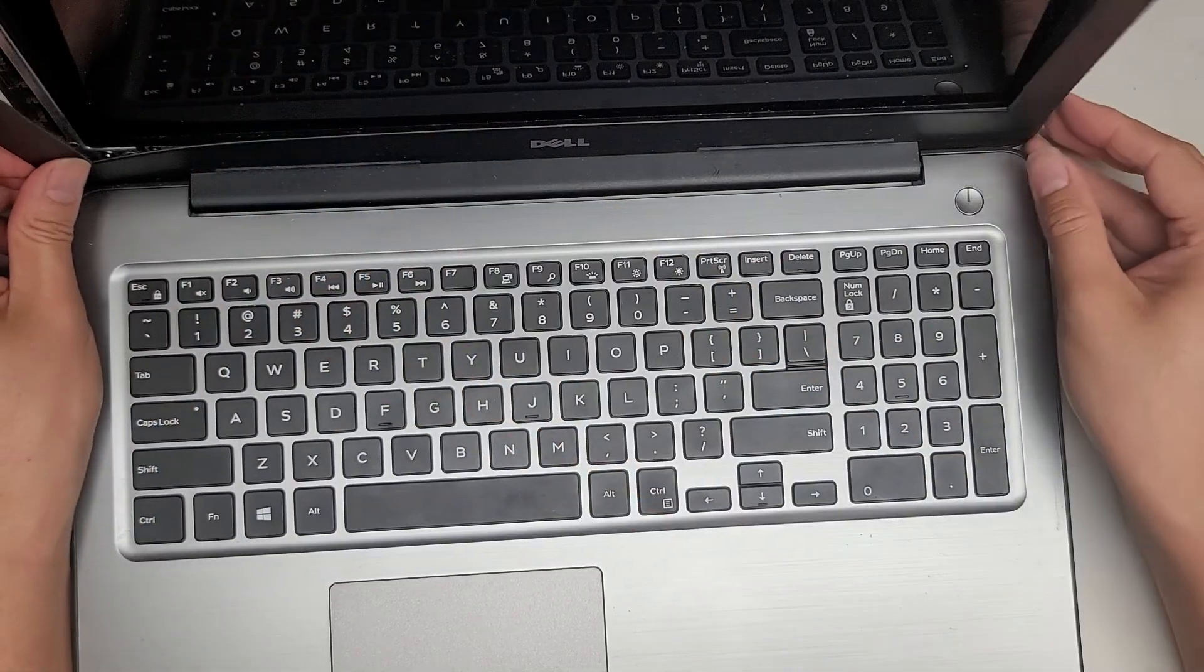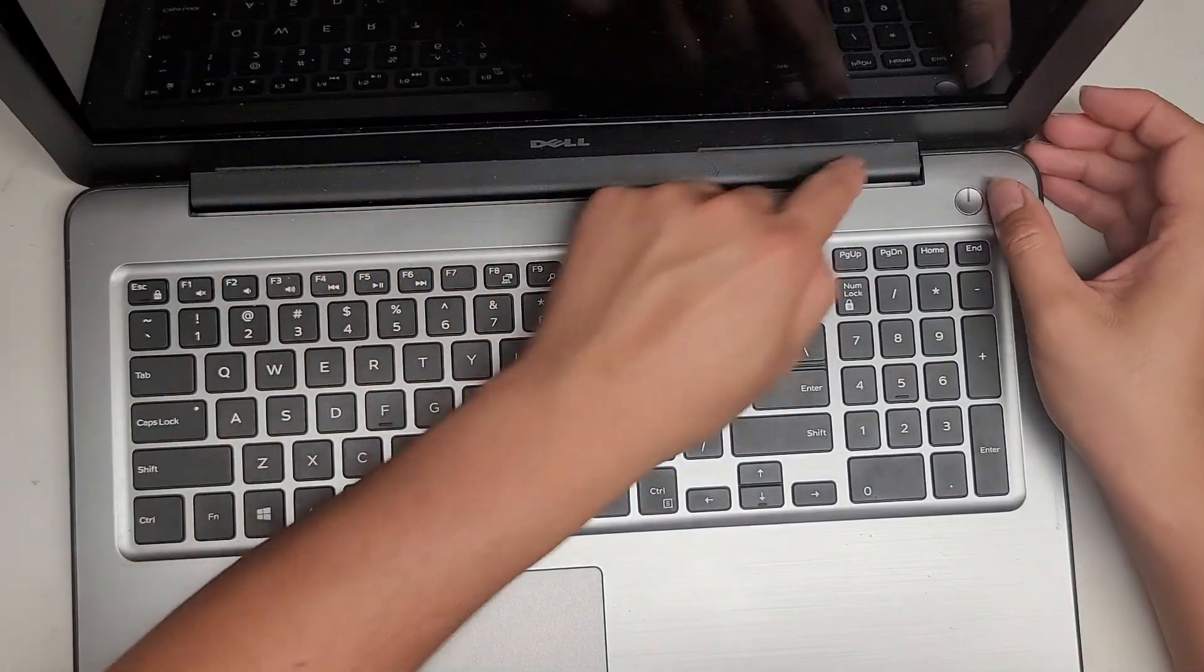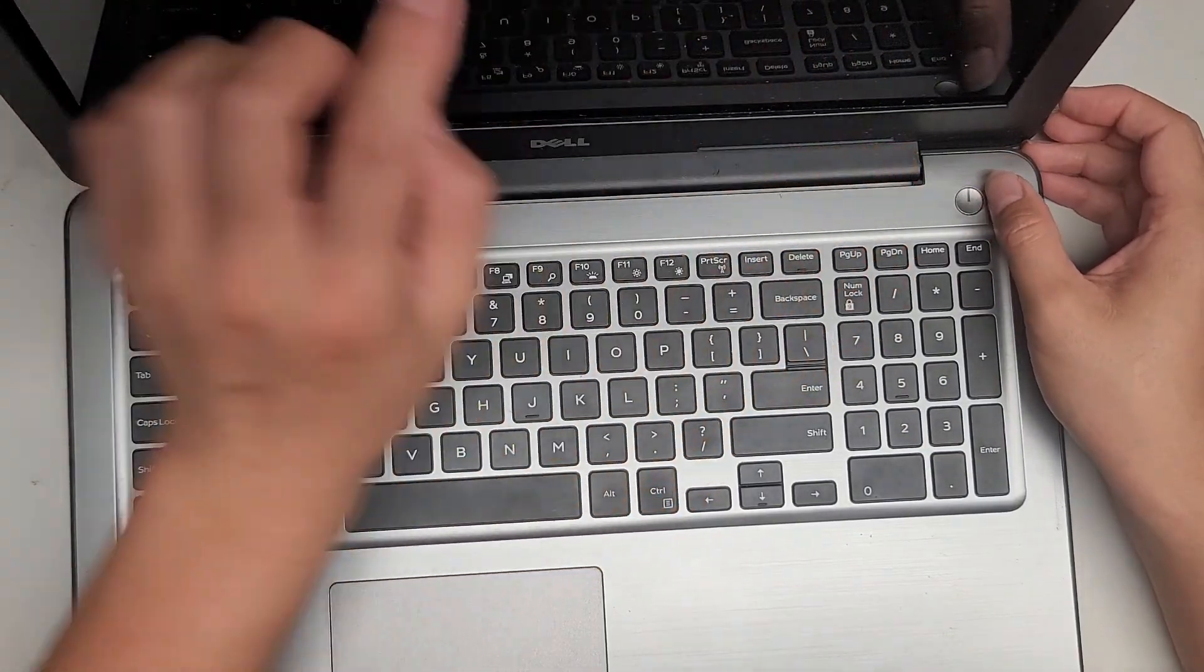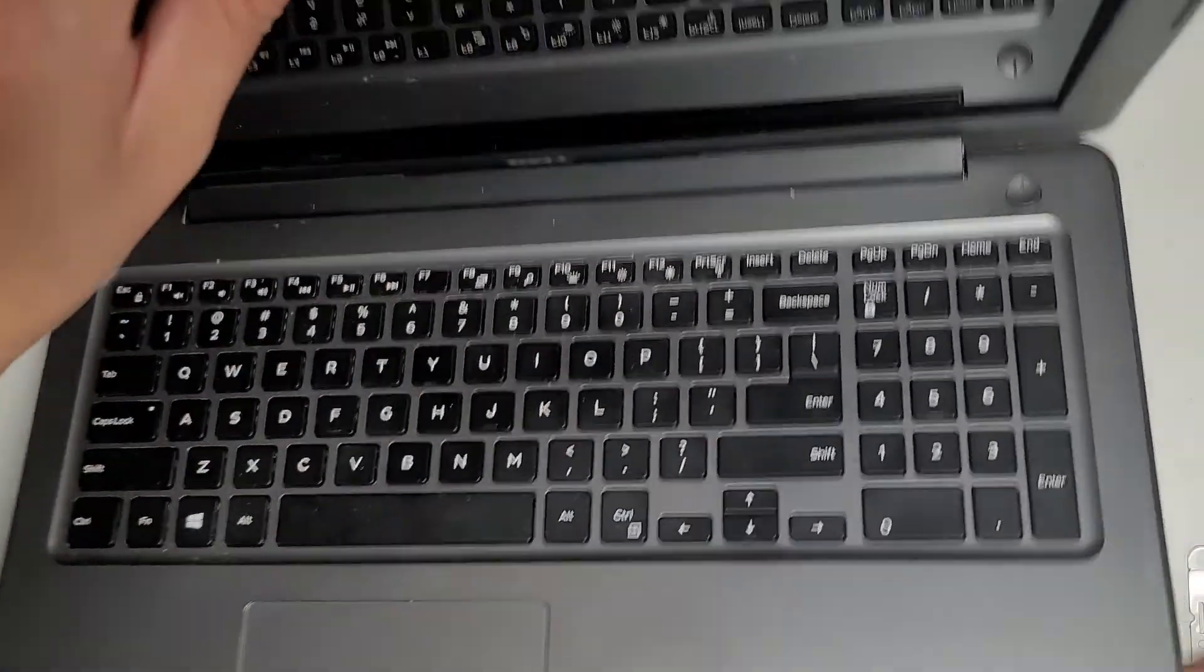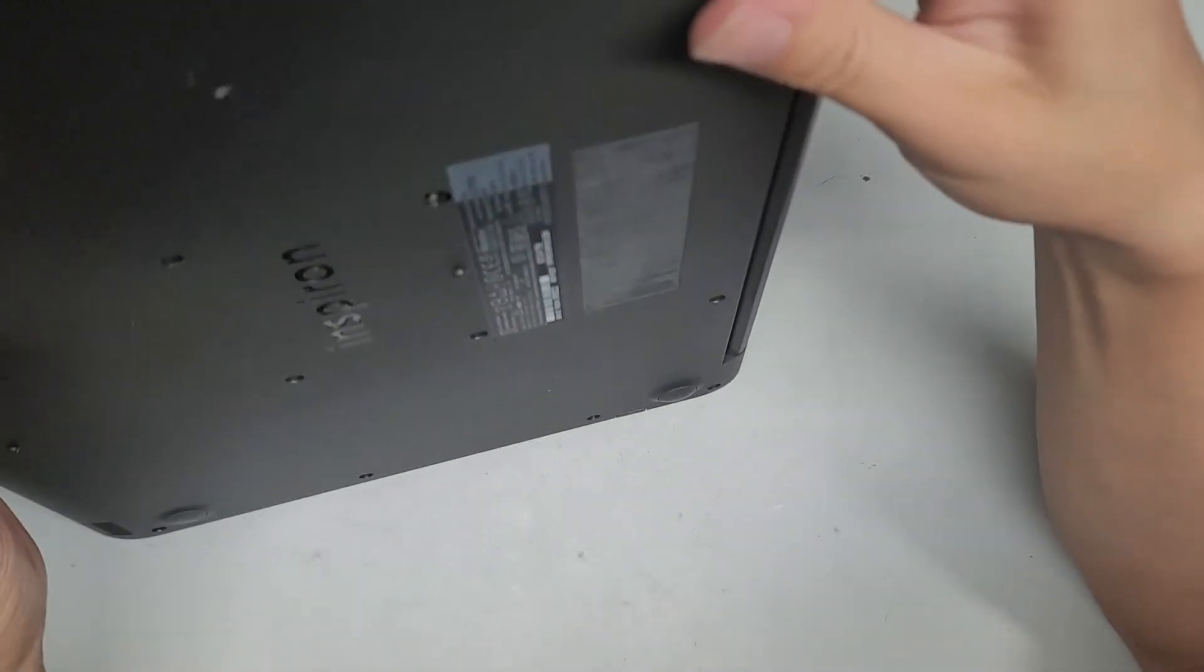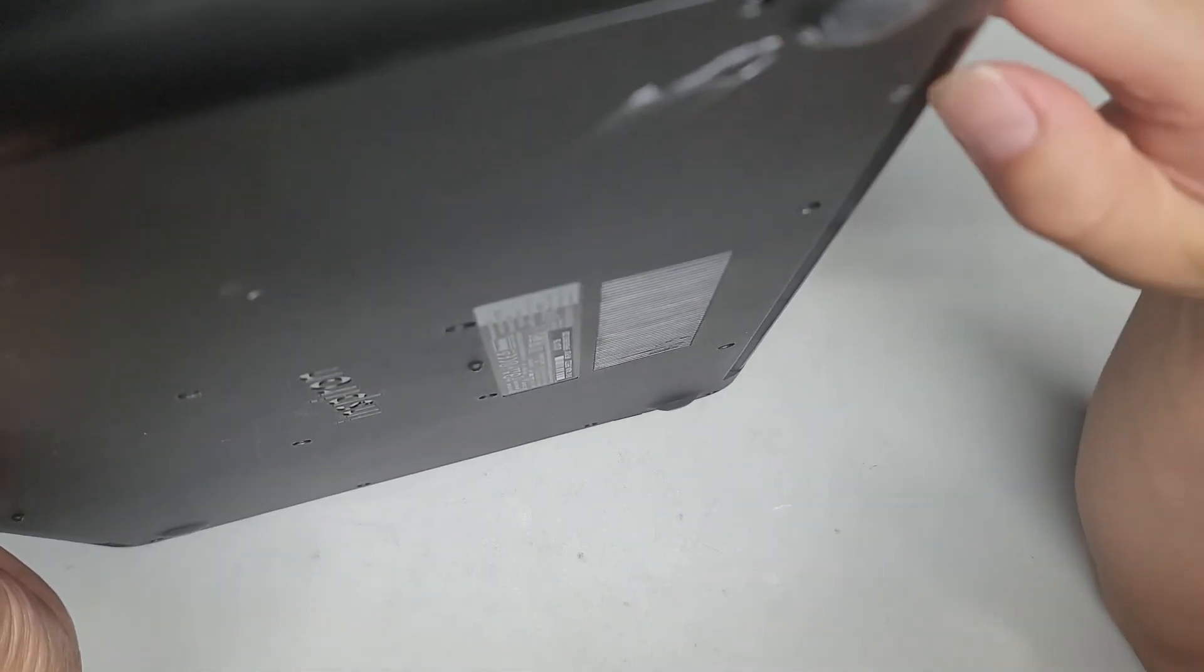Alright, so there we go. Let's see, I don't know if we have to remove that first. Let's close this slightly and see if we can pop that separately.